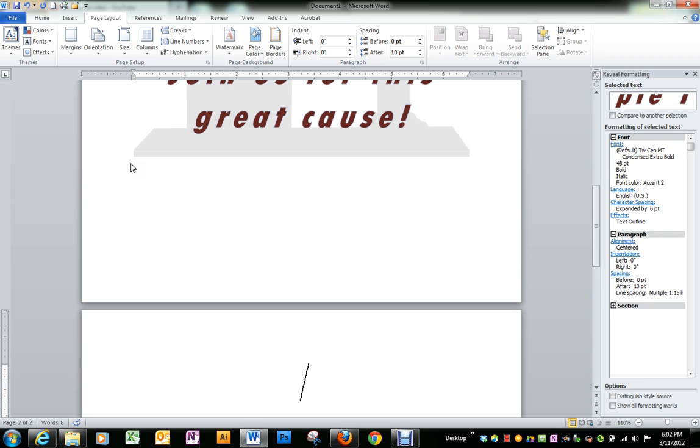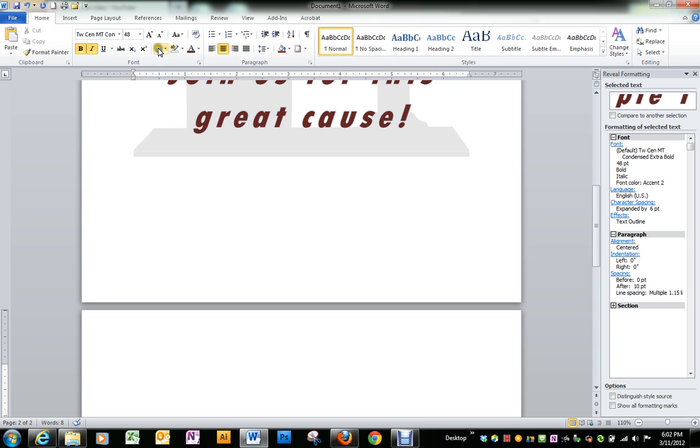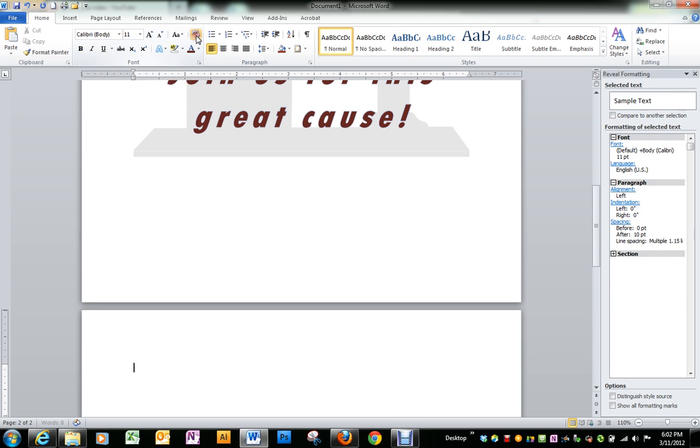We don't want any formatting from the previous page, and so if we go back to the home ribbon, there's an icon up here that's called clear formatting. You'll notice when I do that it takes me back to my default font and size and left margin and everything.